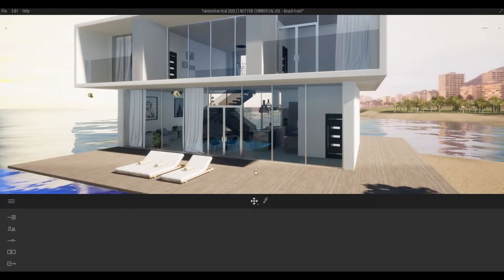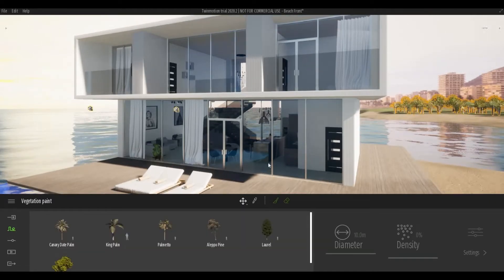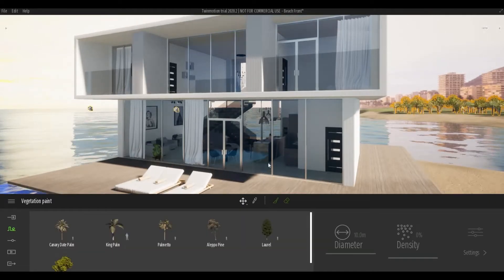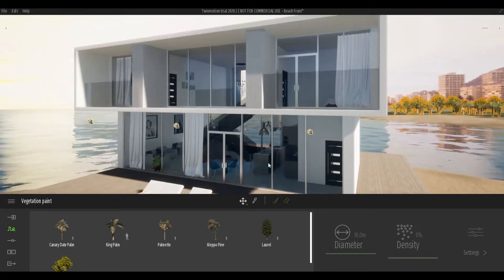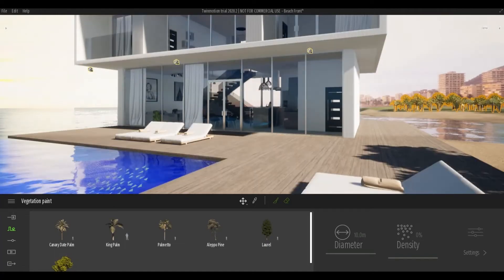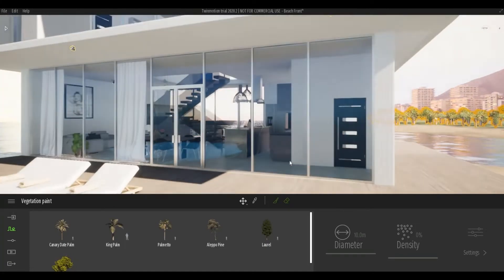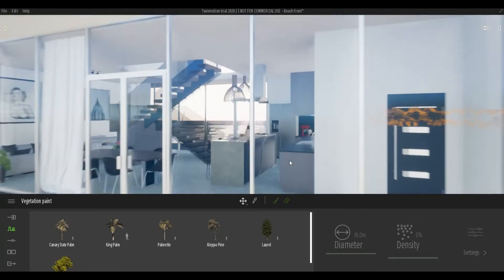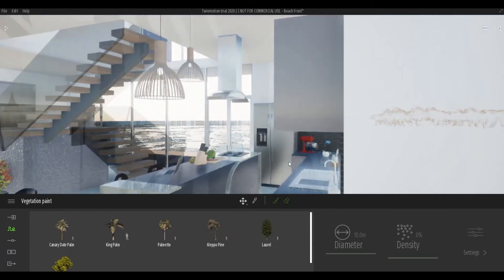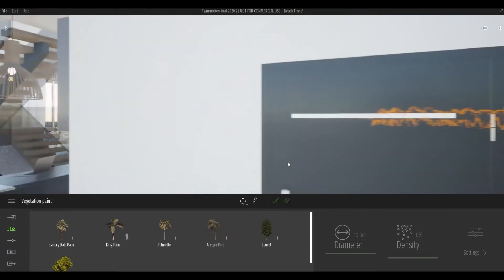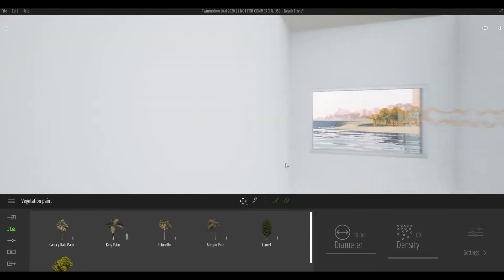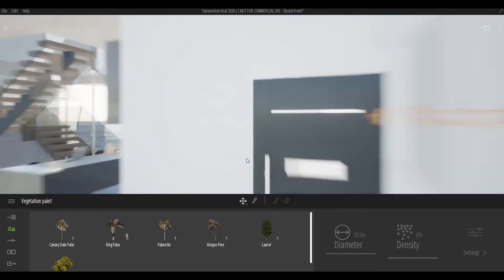As a default, we are on free mode. We can use Q and E to go up and down. We can also pass through a wall. Here we can go pass through this wall and this wall as well.